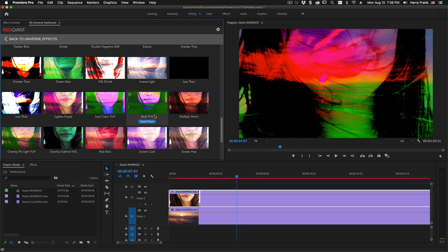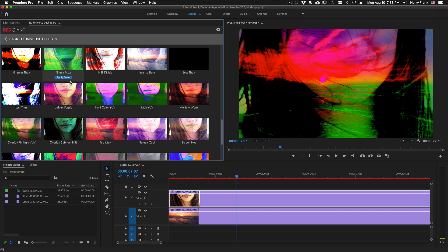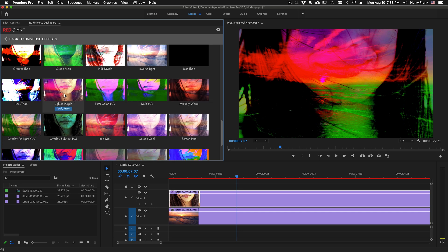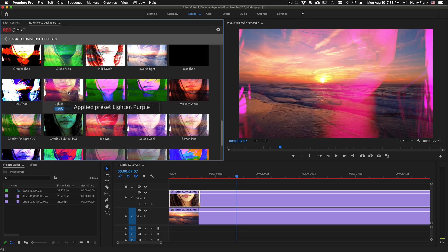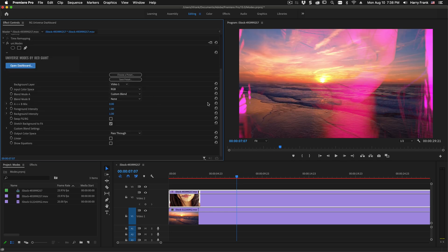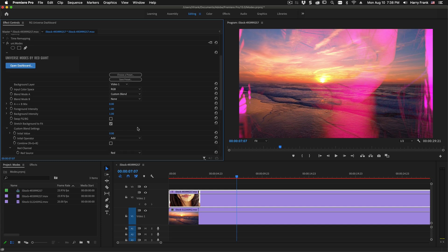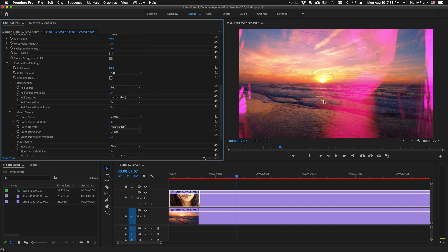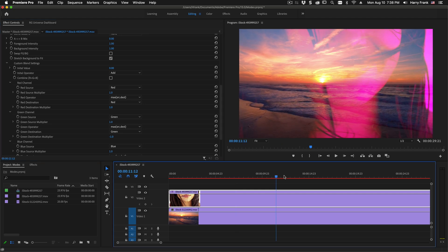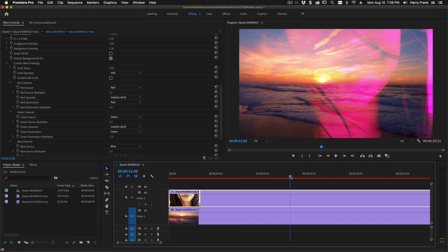But as you can see as we browse through these some of them are pretty extreme and some of them are just kind of interesting where some of the presets are simply taking a very standard blend mode such as a lightened blend mode and shifting the emphasis of the channels to get a slightly different tint out of the image.